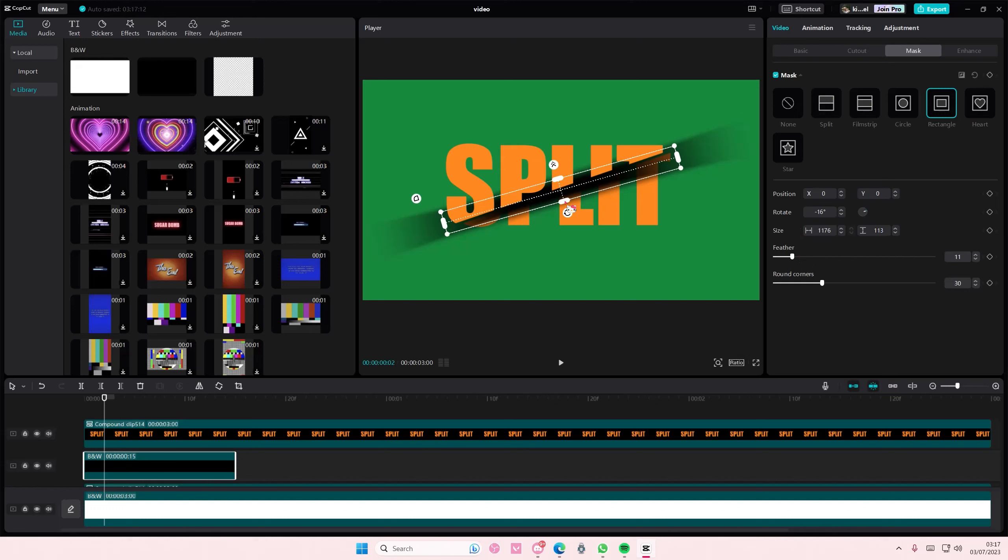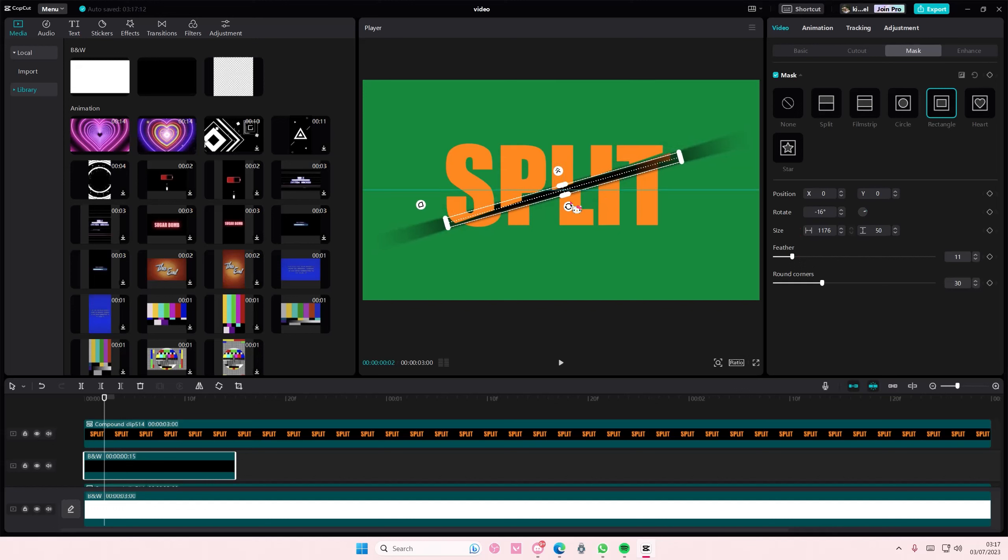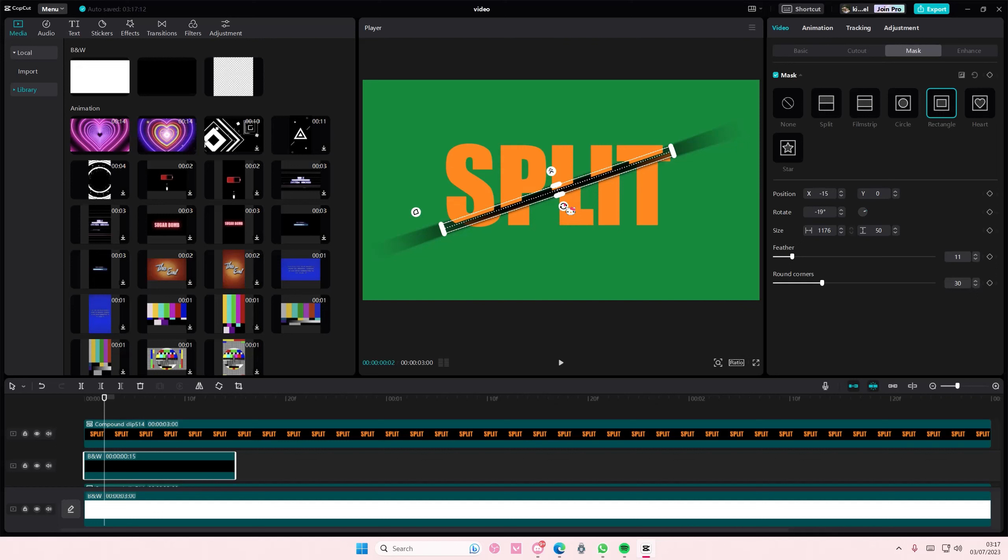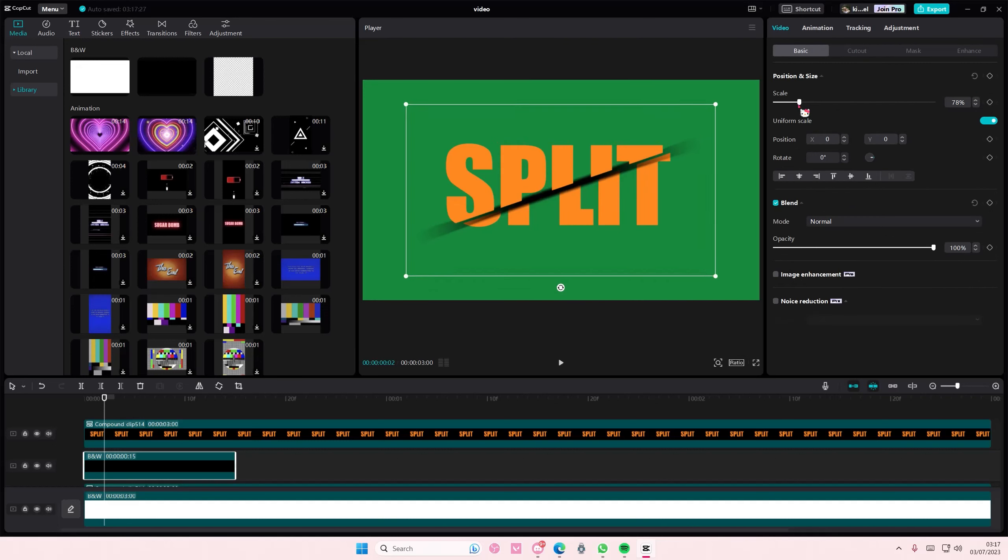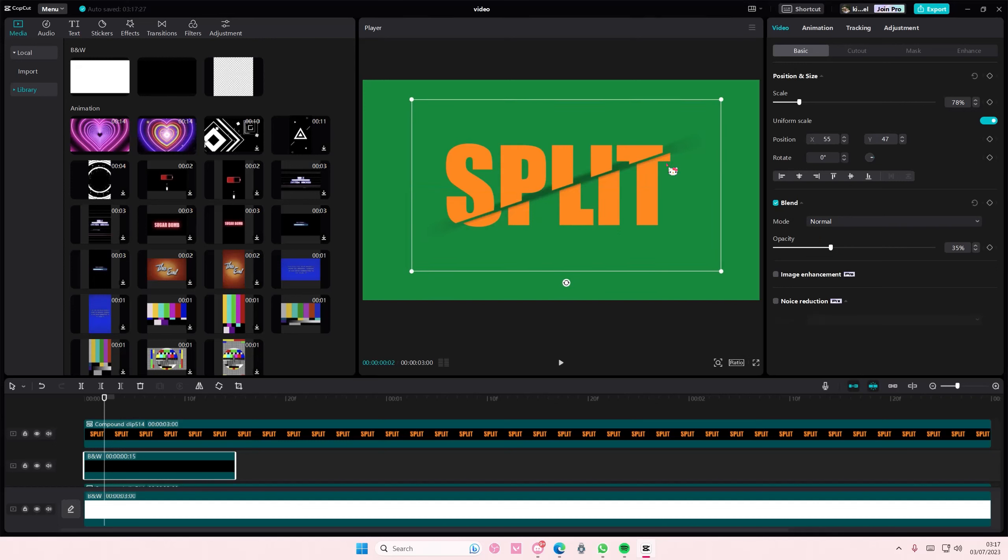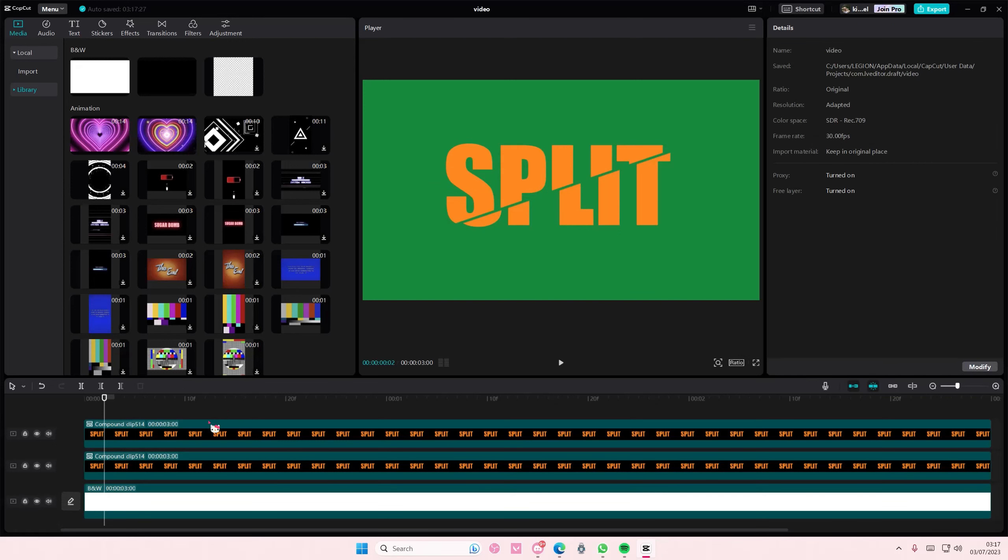I'm just going to size it a little bit more and rotate it like that. Go to basic and just adjust the opacity as well. But if you don't like it, you don't have to. So yeah, that is it.